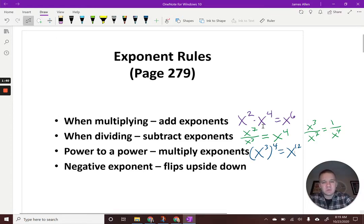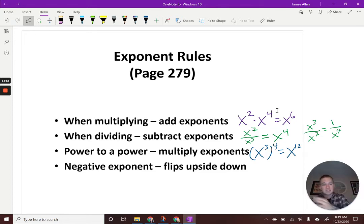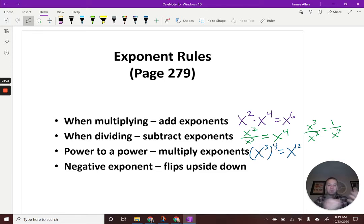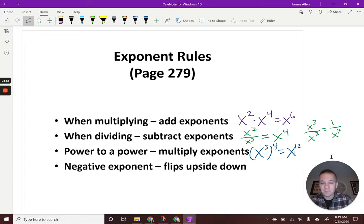If you were to write out x squared times x to the fourth, you'd have x times x for the x squared, and then x times x times x times x for the fourth — that's six x's written out, hence x to the sixth. This could be written out as x to the third times x to the third times x to the third times x to the third — four times, because of the fourth power — and if you expand it further, you'd have twelve of them all lined up, hence x to the twelfth.